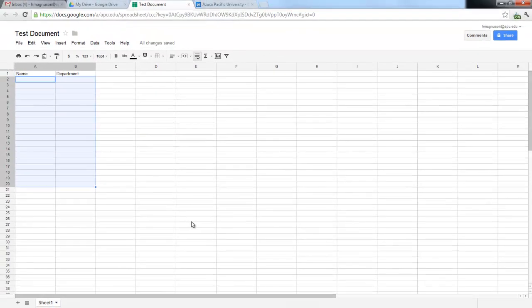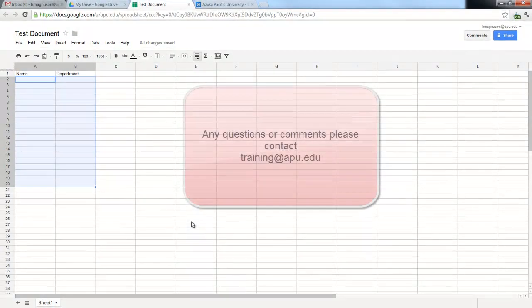When you have any questions or comments, please feel free to contact training@apu.edu.